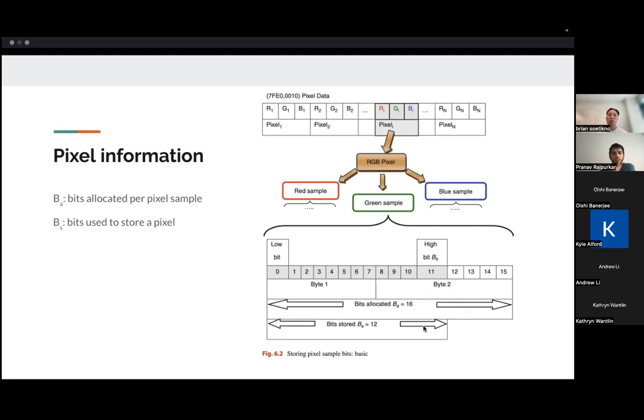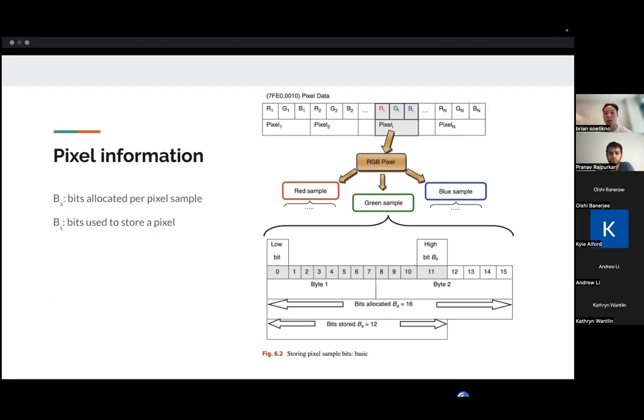And in order to reformat it and reshape it into your image, you would have other attributes in the DICOM file, like this. The pixel height, or sorry, the image height, and the image width, that would help you actually put this image into its proper shape and form.